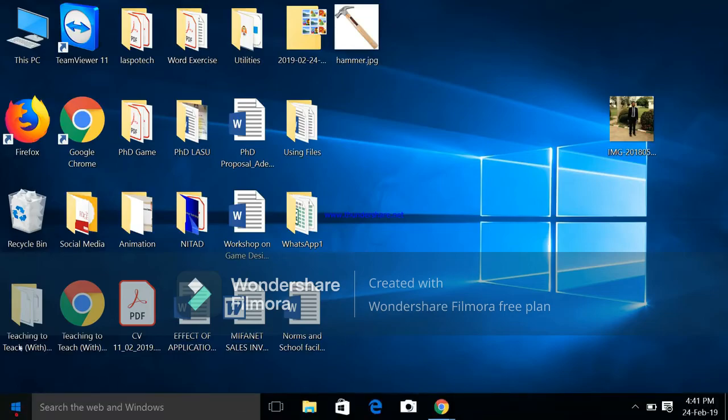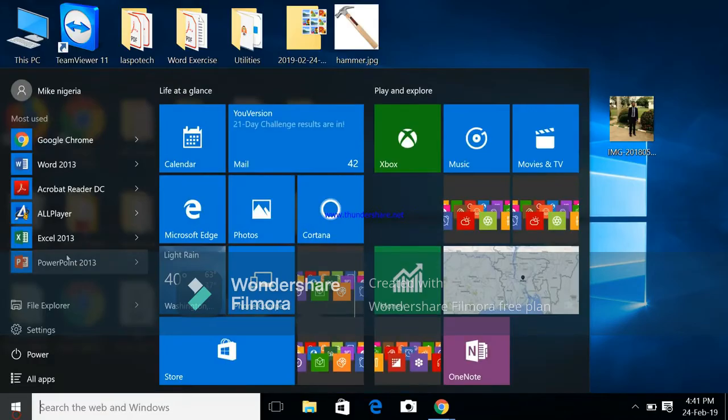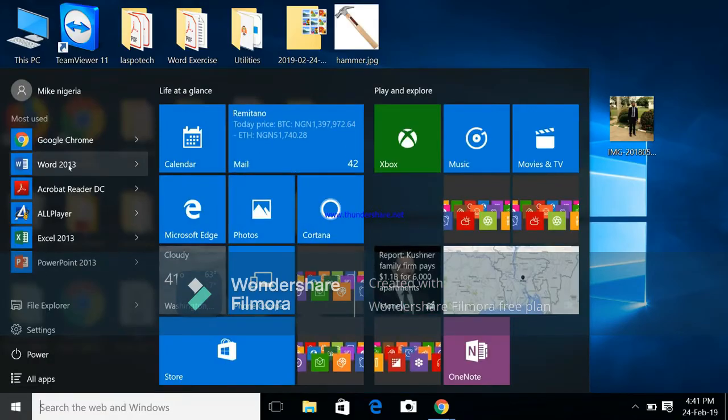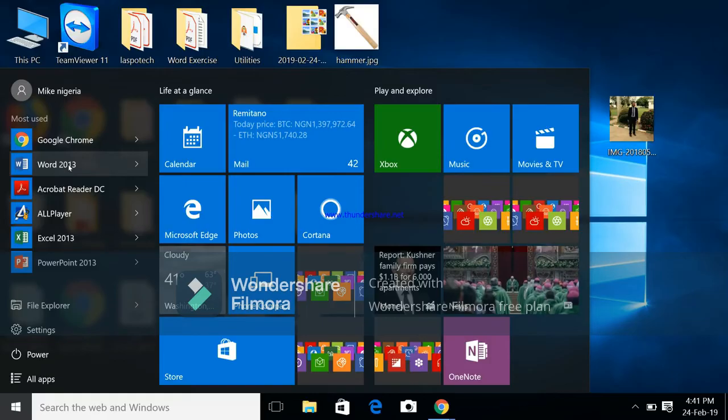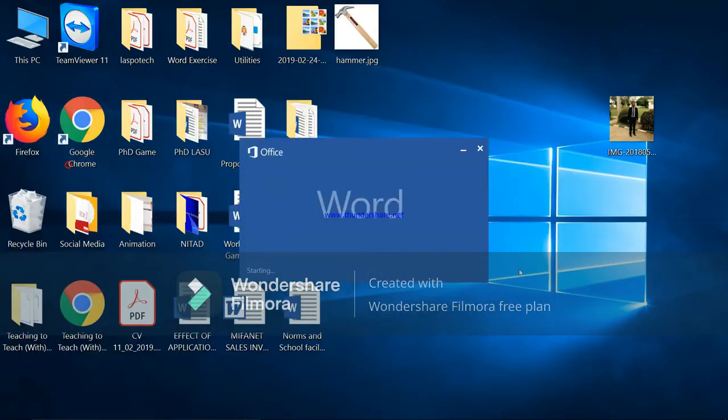I'll go to my programs and open up Microsoft Word. I'm using Word 2013 as Microsoft Word 2013.